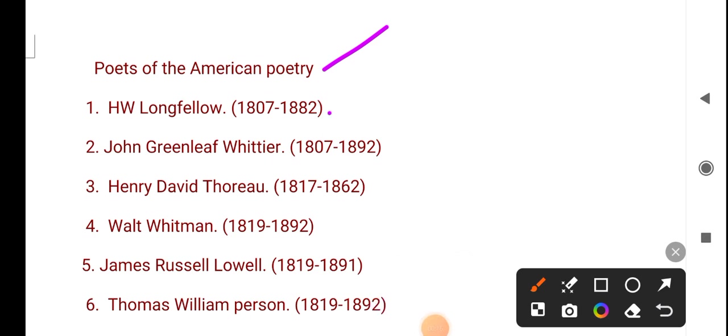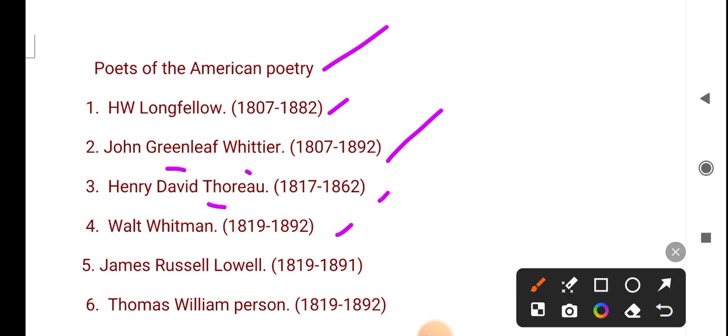H.W. Longfellow 1807-1882, John Greenleaf Whittier 1807-1892, Henry David Thoreau 1817-1862, Walt Whitman 1819-1892, James Russell Lowell 1819-1891, Thomas William Parson 1819-1892.